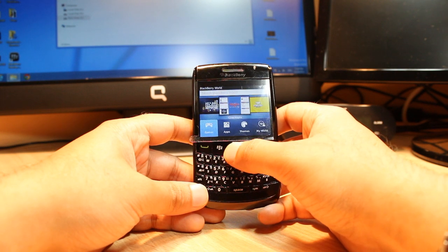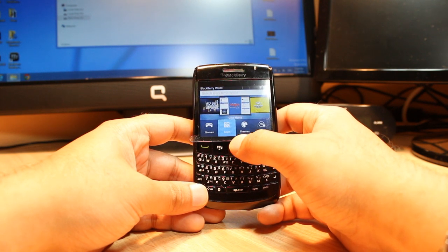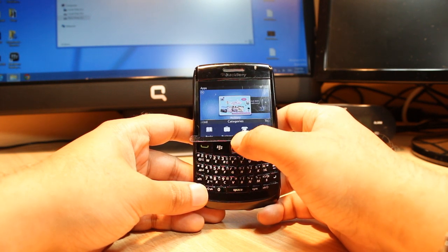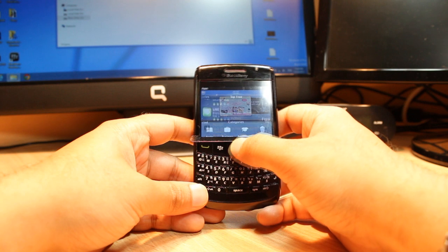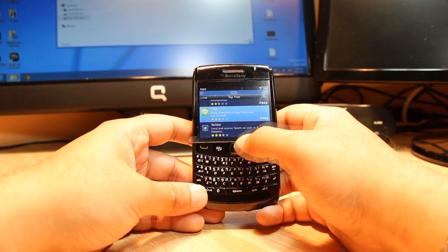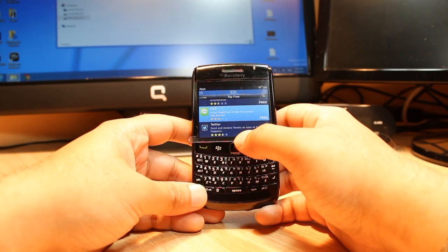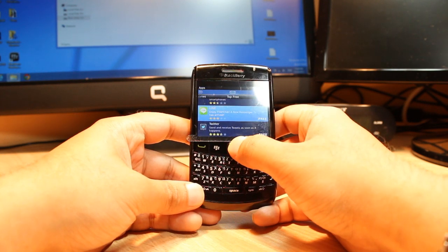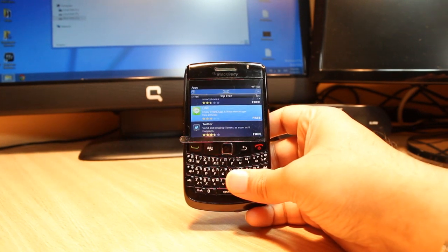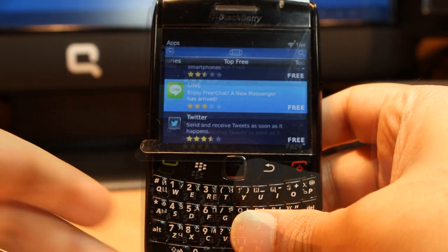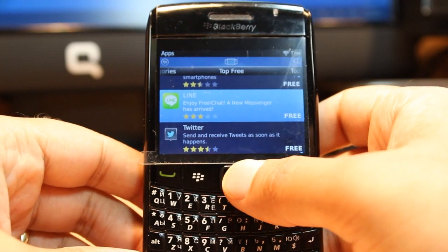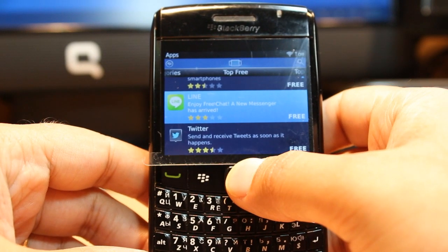You will see Games and Apps. I will go inside Apps. There is one messenger app — as you can see, it is Line, a chat messenger. I want to install this one. Let me show you how to do it.